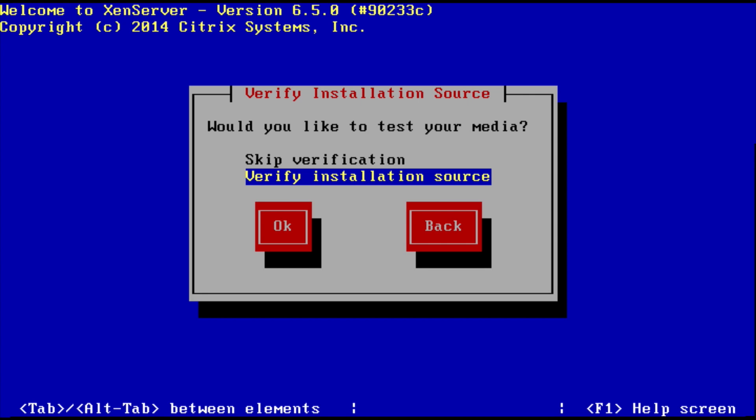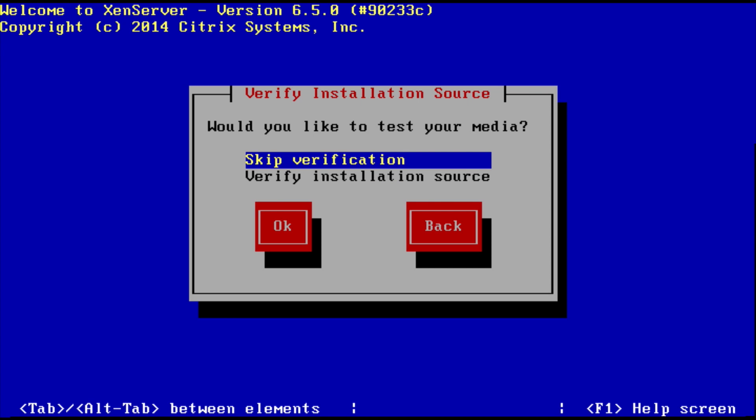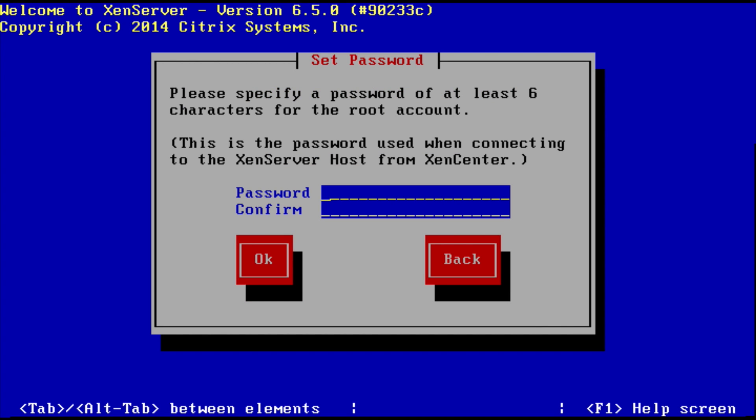Do you want to test your media? Just in case your media could be faulty. Do you want to check it? We're going to say skip because I'm pretty confident that it's okay. In your case, you may want to verify the install source. And okay.